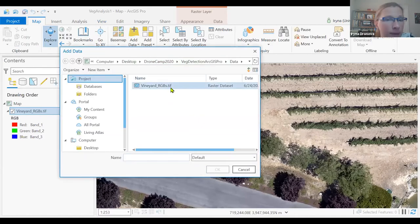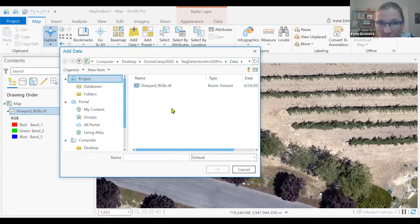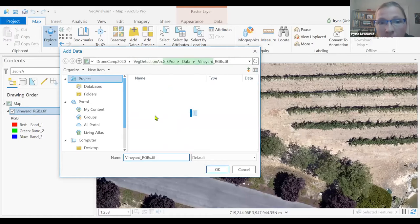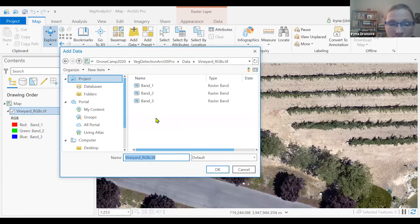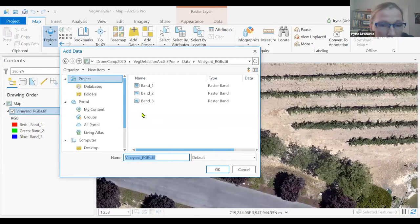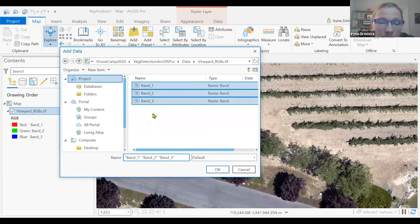We go again to Map, then Add Data. Rather than clicking on the image as we did before, we're actually going to double-click to get inside this TIFF file. If you do so, you will notice that there are three bands sitting inside that initial vineyard file. We are going to bring all three of them together — we can do so by clicking the Ctrl or Shift button to select all three. You can see they're all selected, and now we can click OK.